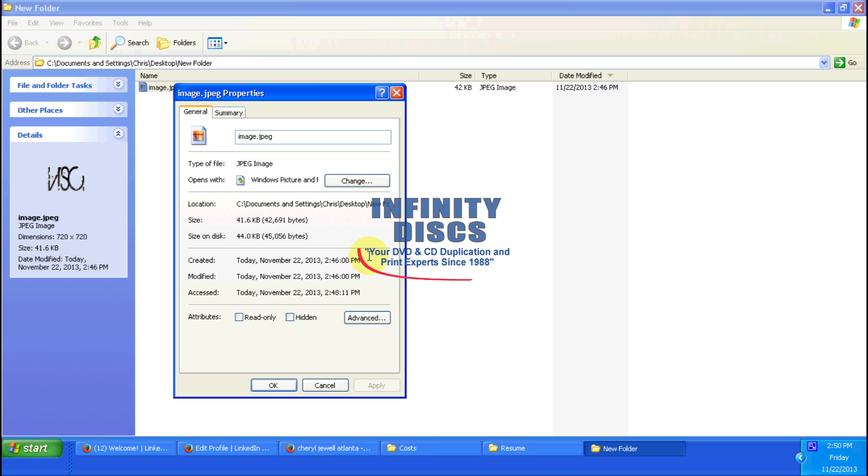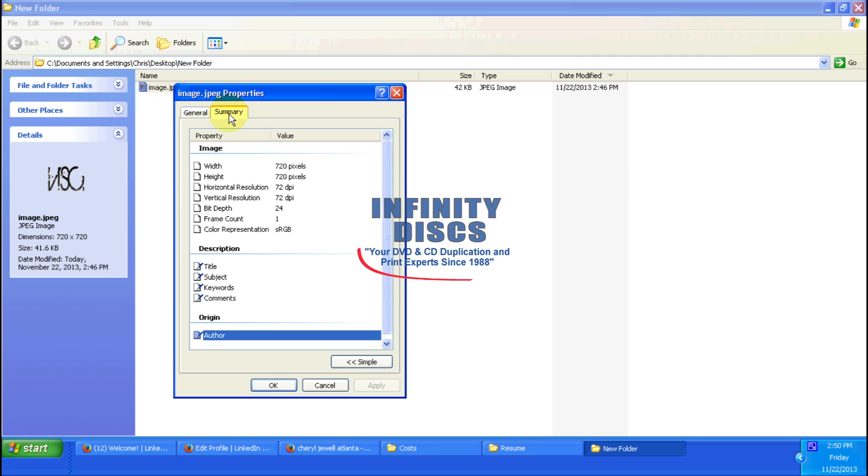If you have a 72 DPI file and you're going to take it to printing, you need to go back to your designer and he needs to supply you with 300 DPI. Hopefully, he has it saved at 300 DPI because there's nothing you can really do to improve the quality on 72 DPI.